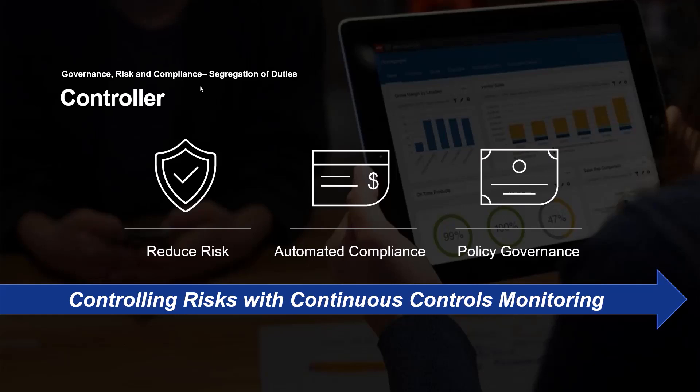She's automating that compliance, again, using the rules and the reports as part of controlling risks with continuous controls monitoring solution that GRC is.